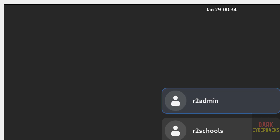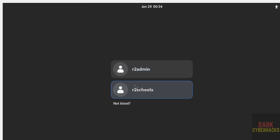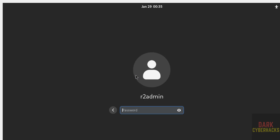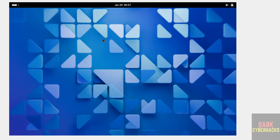Now we are getting the graphical interface. We can see the two users created during installation. Click on the desired user and provide the password we set, then hit Enter. In this video we have seen how to install Alpine Linux on VirtualBox. For more tutorials, please subscribe to my channel. Thank you.